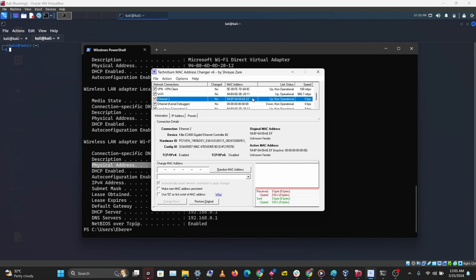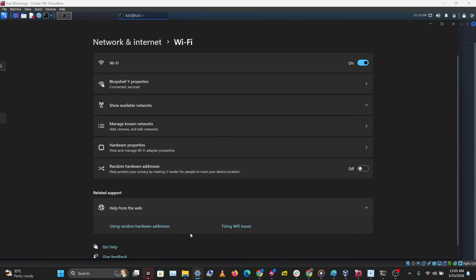Most modern devices automatically change your MAC address for security purposes, so you usually won't need to do this manually for daily use. For example, in Windows settings, if you search for 'random hardware addresses', you'll find an option to have Windows randomize your MAC address automatically.